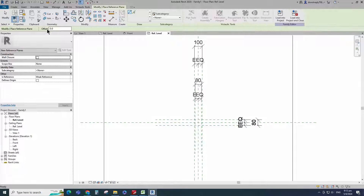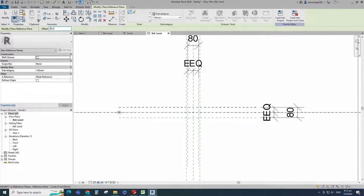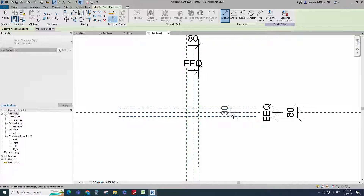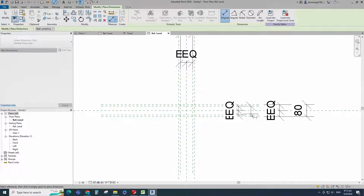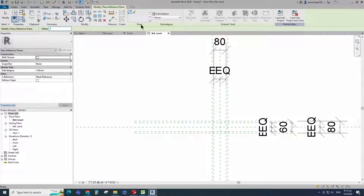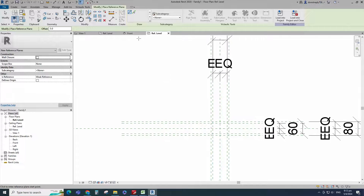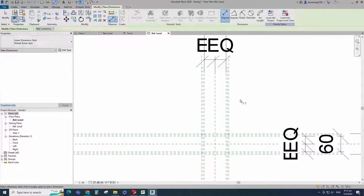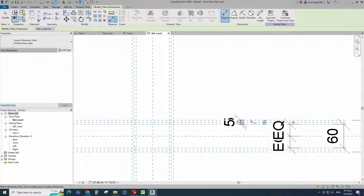Select the existing reference plane. Offset 30mm and create similar. Insert dimension and make equal. Insert another dimension and lock it. Select the existing reference plane. Offset 5mm and create similar. Insert dimension and make equal.